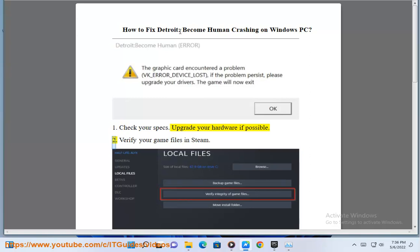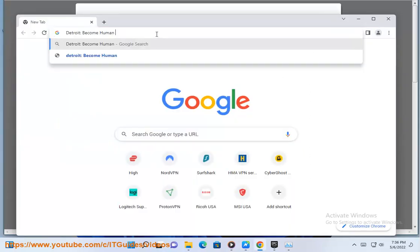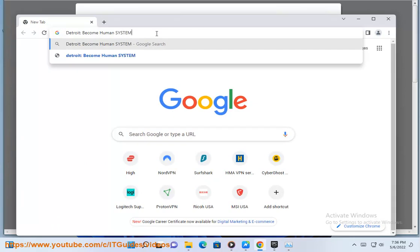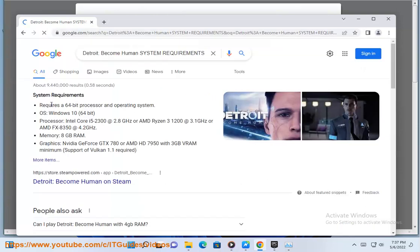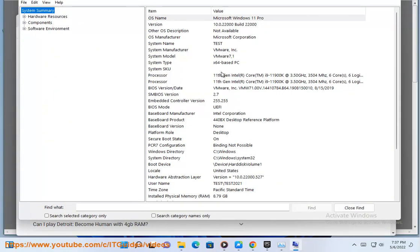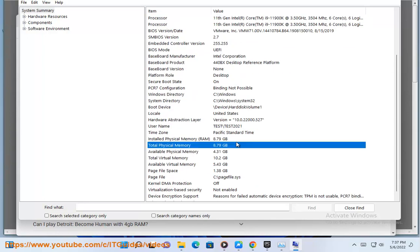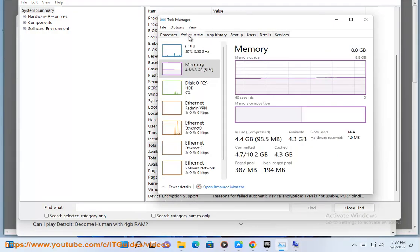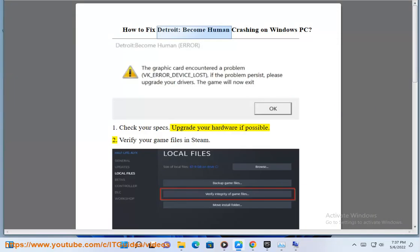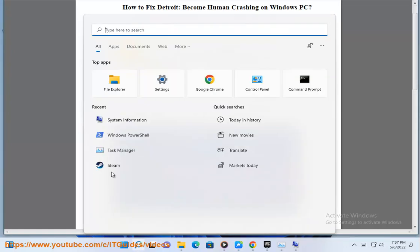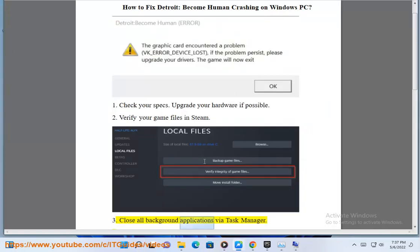2. Verify your game files in Steam. 3. Close all background applications via Task Manager.